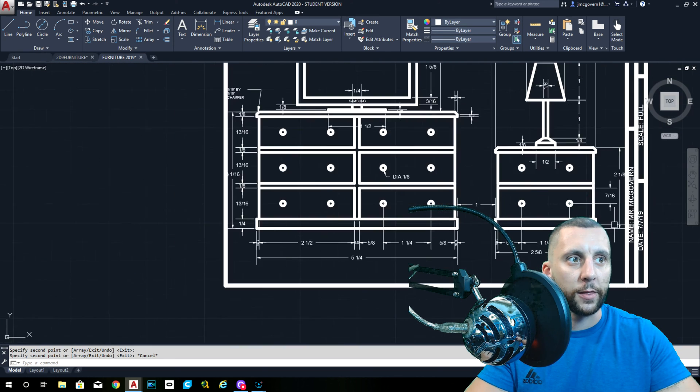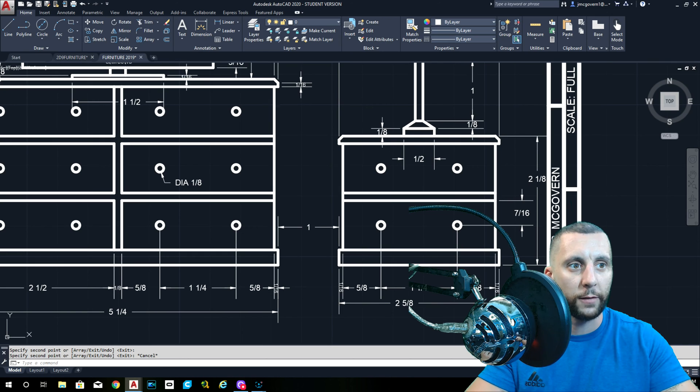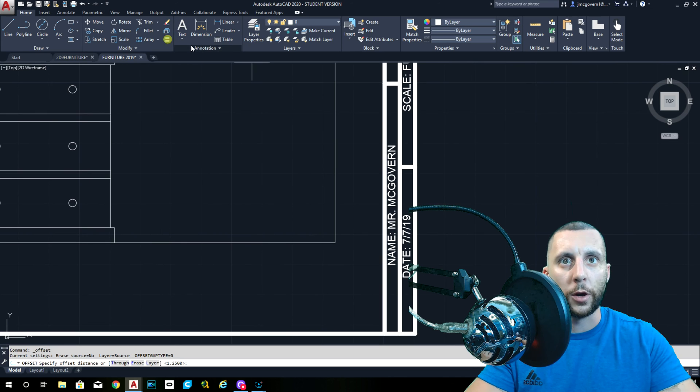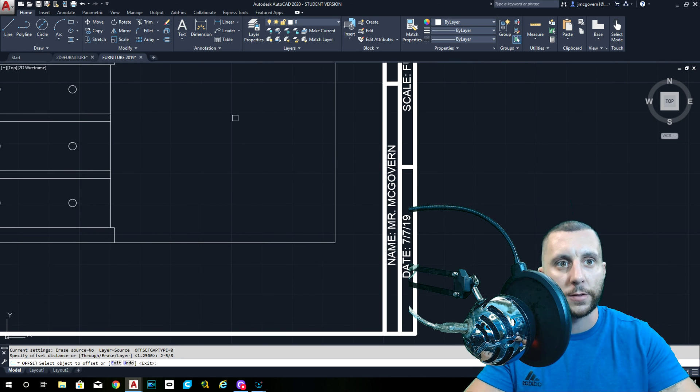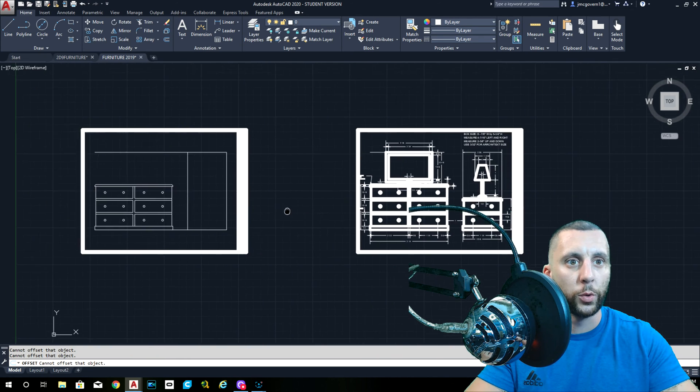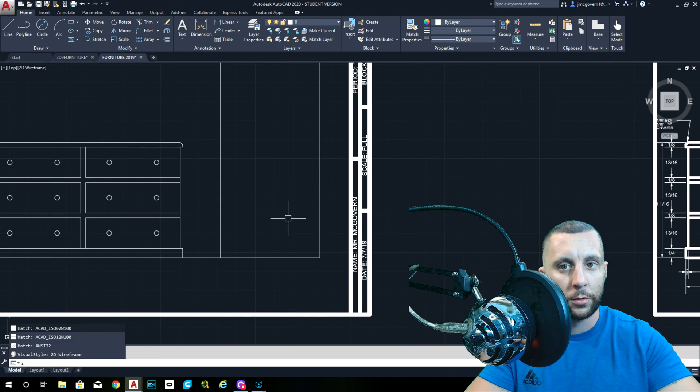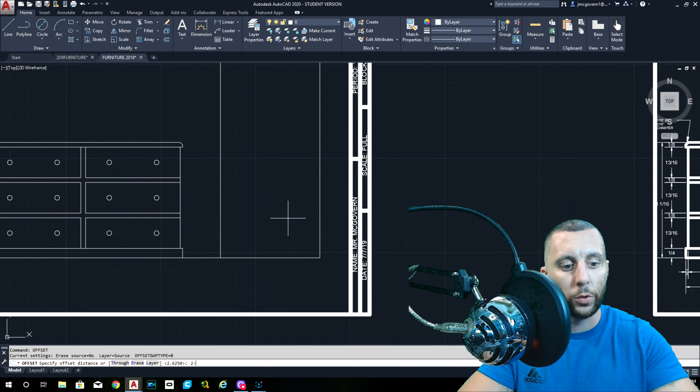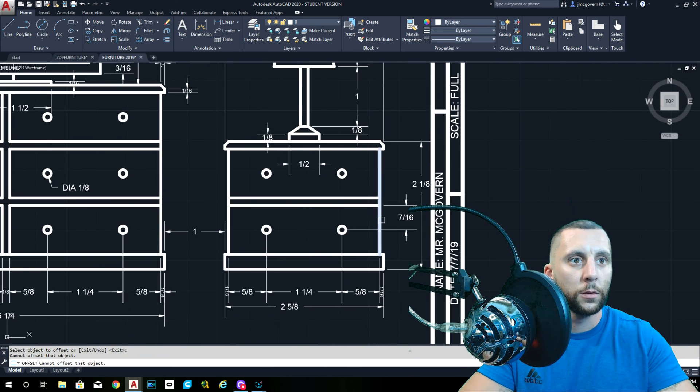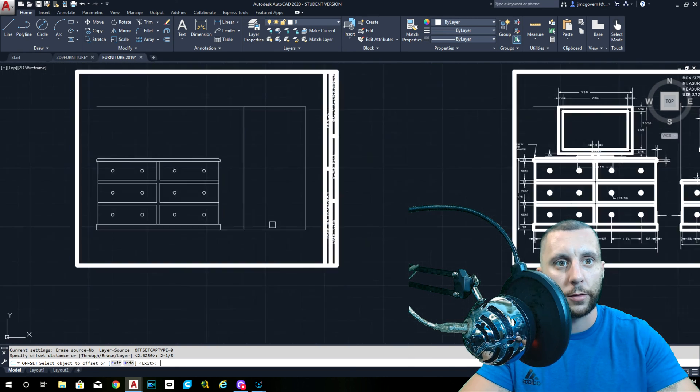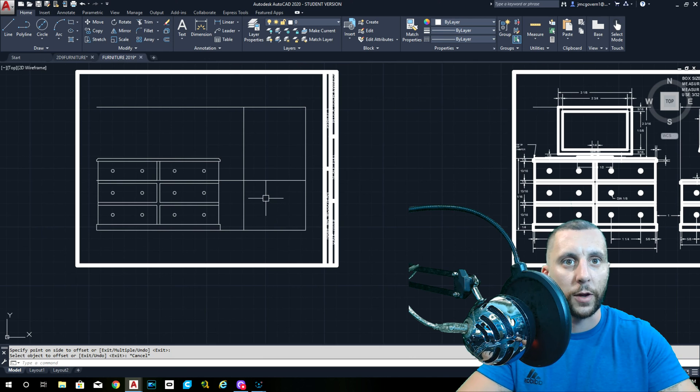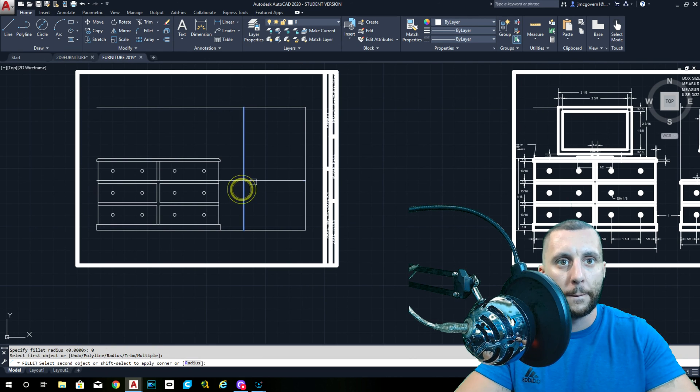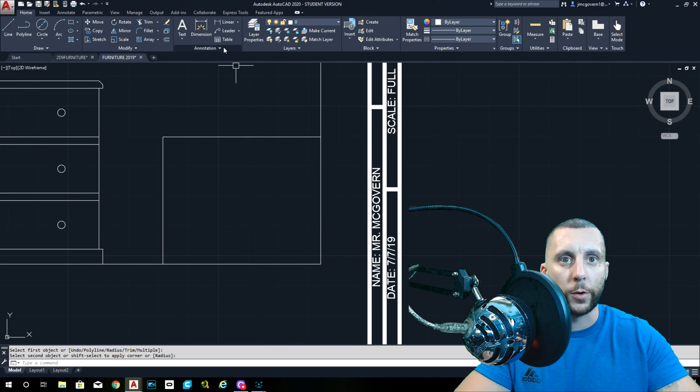On to the nightstand. The nightstand is the exact same setup, but it's just smaller. So two and five eighths wide is the entire thing, two and one eighth is the height. So we do an offset of two and five eighths and we do a height of two and one eighth. That gets us to the top. Here we do another fillet radius zero. And now we're focusing on this.